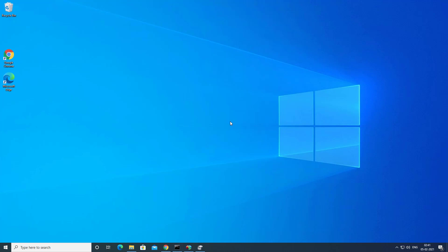You have to use third-party tools to extend any partition without formatting or deleting any partition, because Windows disk management does not have such features. That's all for this video — hope this helped. If so, hit the like button, don't forget to subscribe, and press the bell icon to get notified about new videos. I'll see you in my next video.